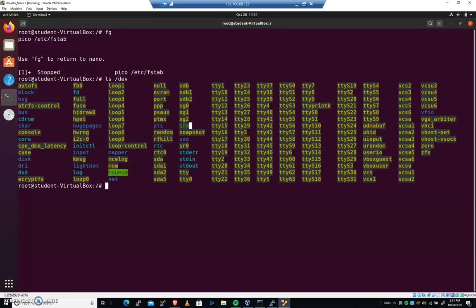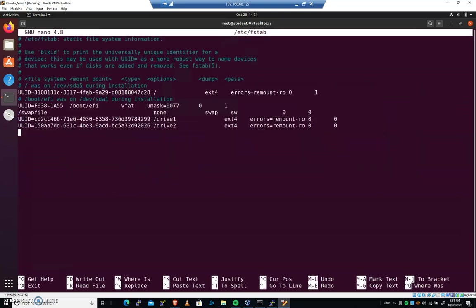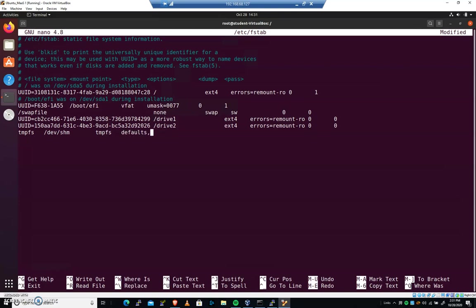And it's potentially exploitable. You don't want, for example, you don't want code to be executed there, okay? So we want to protect that. And there's a standard move we can make here. And so I'm going to add tmpfs tab /dev/shm tab tmpfs tab defaults, comma, noexec, comma, nosuid. Tab 0, tab 0, and then hit enter at the very end.